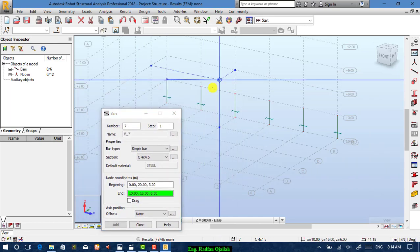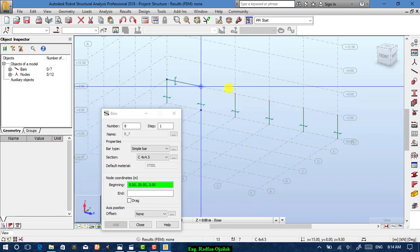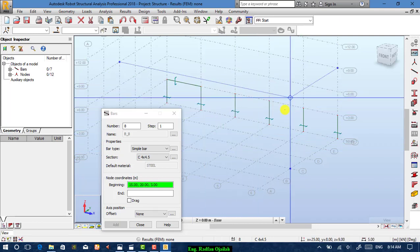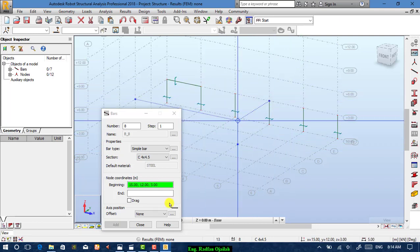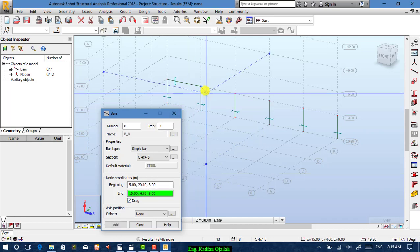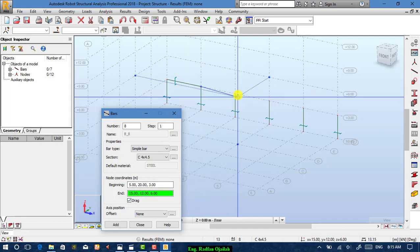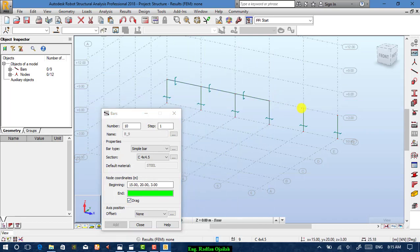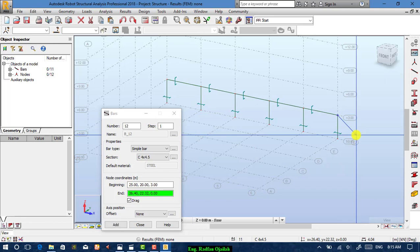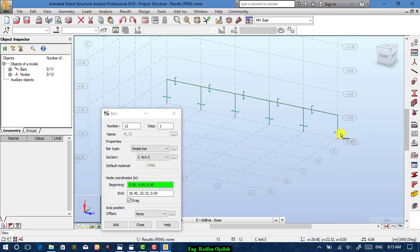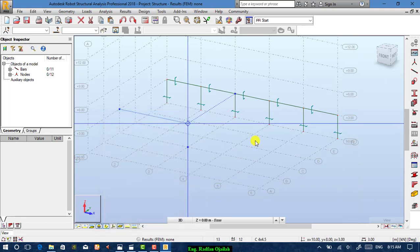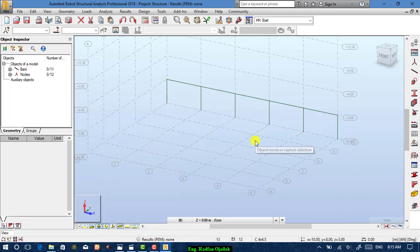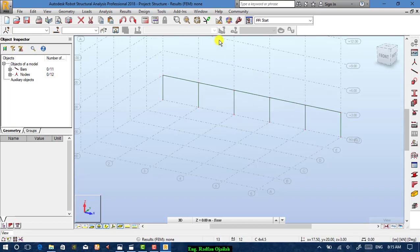If you draw like this it creates a single beam, then another single one. But if you use the drag option you can continue drawing. Then press Escape to close. Now our next step is to copy this frame to the other axes.